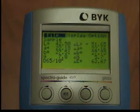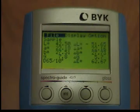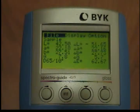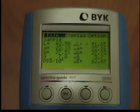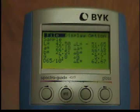Multiple readings on your Bick Gardner SpectroGuide. Multiple readings should always be performed in cases of uneven or structured surfaces. The advantage of multiple readings is that the visual evaluation is supplemented by the calculation of a mean for the measured values.